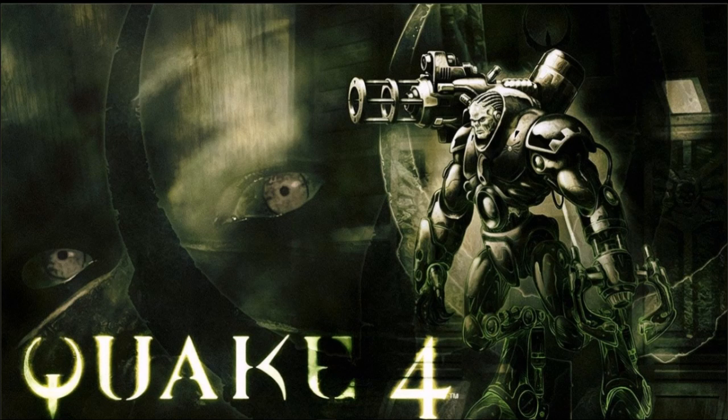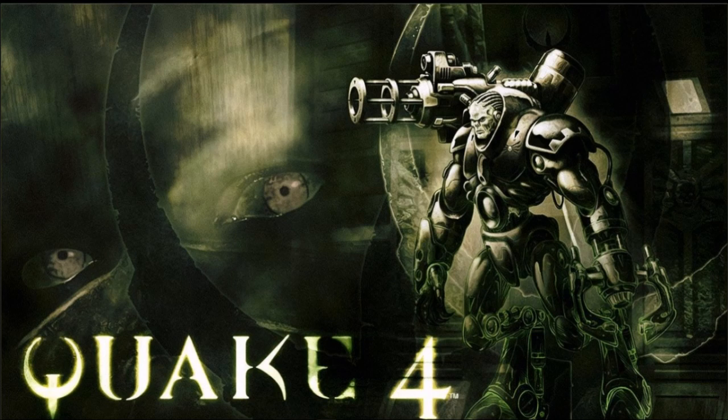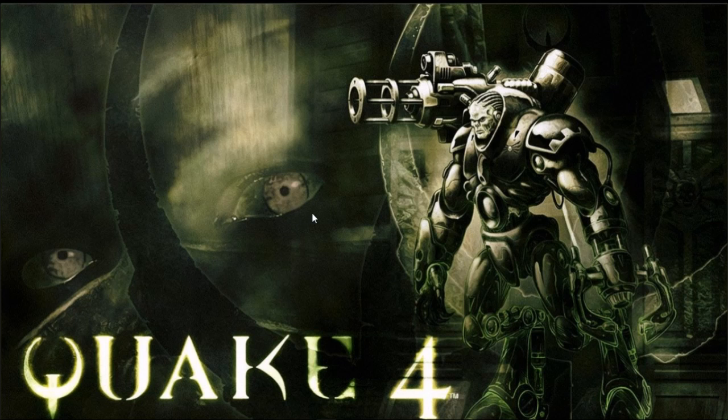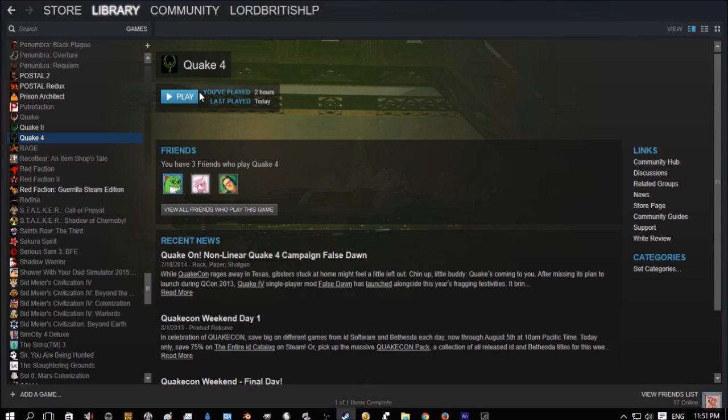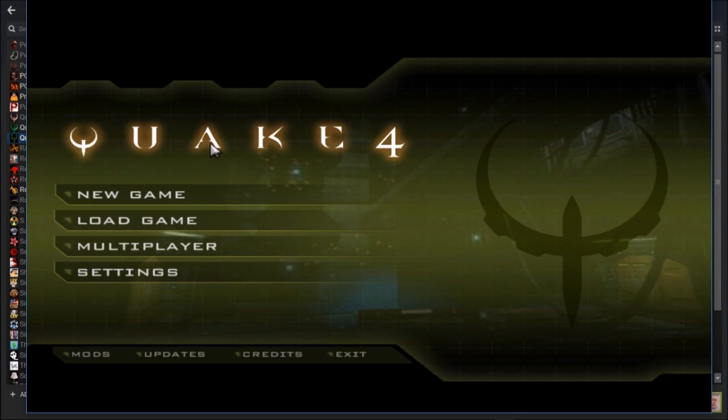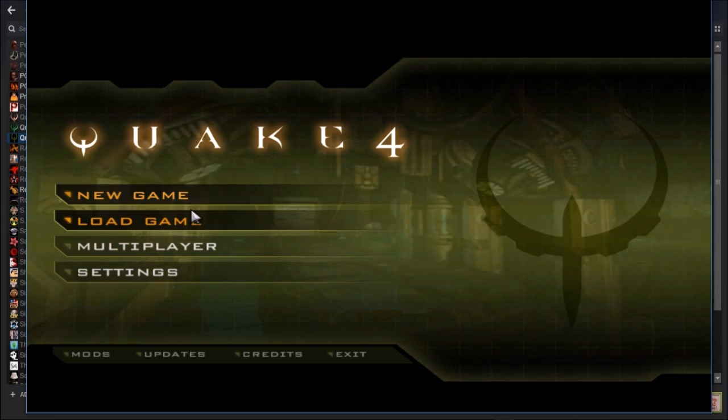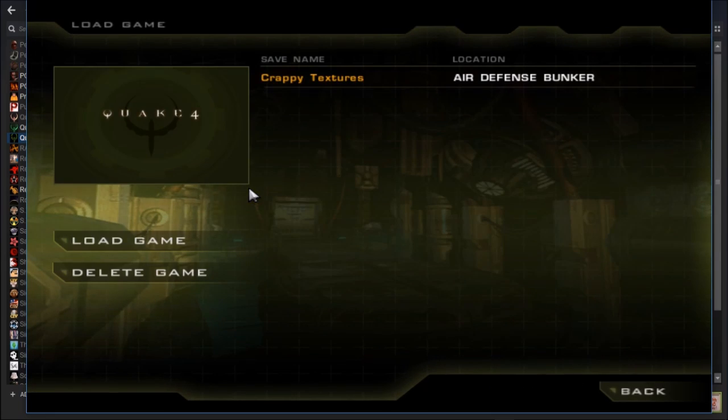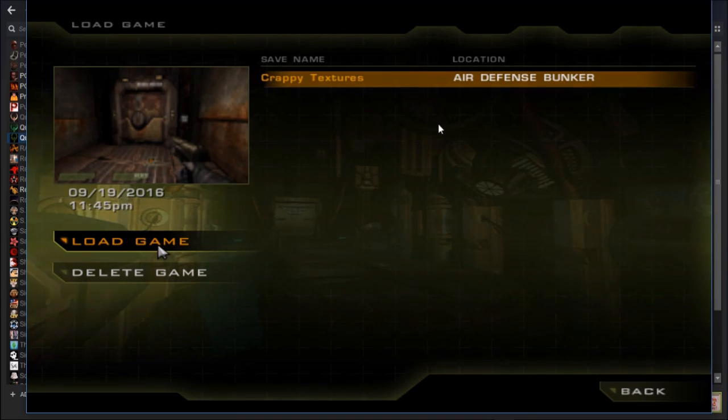But even though you play Quake 4 like on the ultra settings, the game looks like dog shit. It looks like absolute dog shit. And we're going to prove this. So I'm actually just going to quickly load up my game. So you're just going to have to bear with me a second.